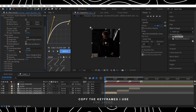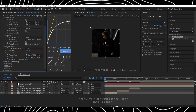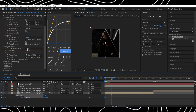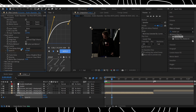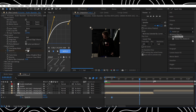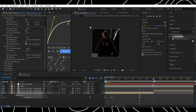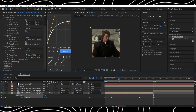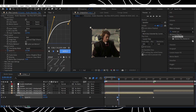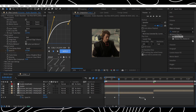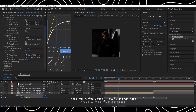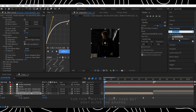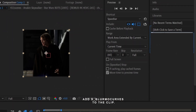Copy the keyframes I use for speed. For this Twixtor, easy ease but don't alter the graphs. Add S Blur and Mo Curves to the clip.